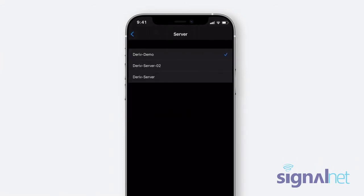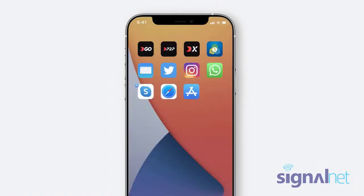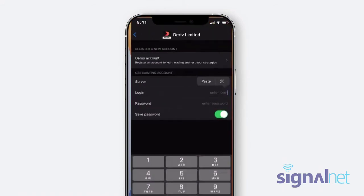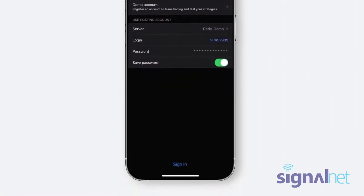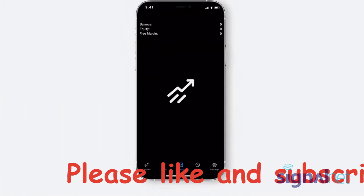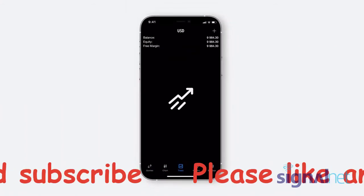Select Deriv Demo Server to trade with your demo account, or the Deriv server to trade with the real account. Enter your login ID and password by copying it from the mobile browser and select Sign In. Your Deriv MT5 account is now connected to the MT5 app, and you can check out the Features menu at the bottom of the screen.